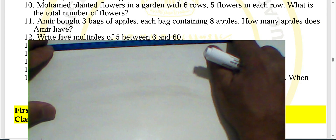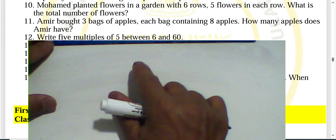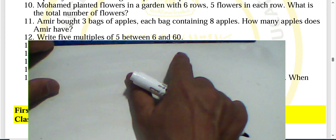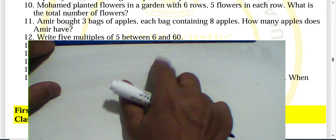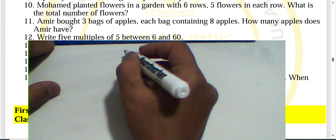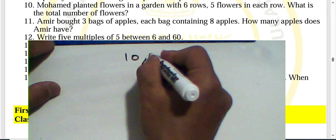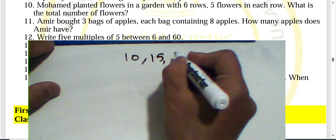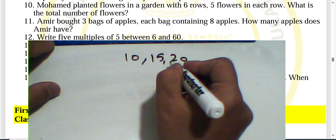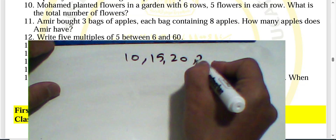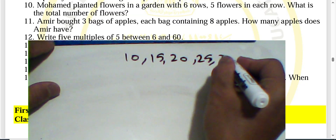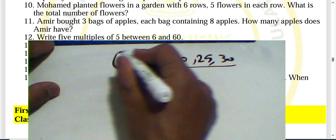Question twelve: write five multiples of five between six and sixty. The multiples are: ten, fifteen, twenty, twenty-five, and thirty.